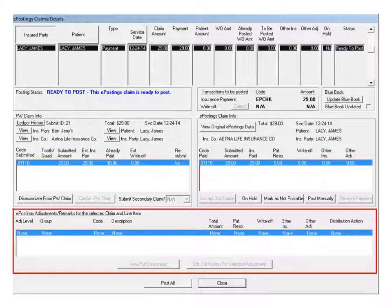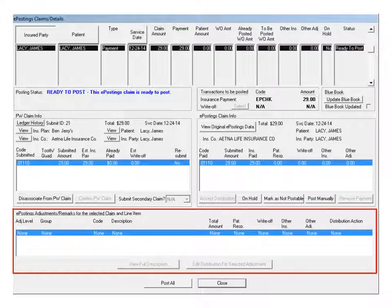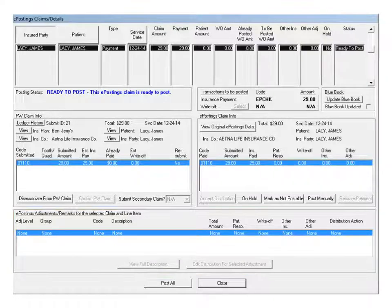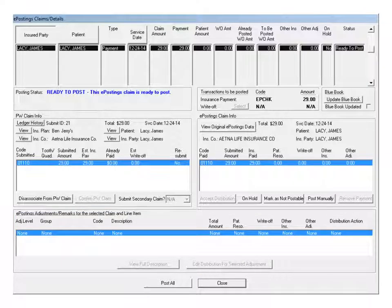Use the ePostings Adjustments Remarks section to view detailed information about the adjustments or edit distribution amounts. Other actions can be completed as needed for a selected claim.